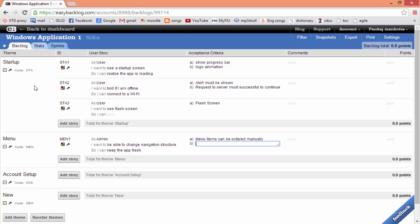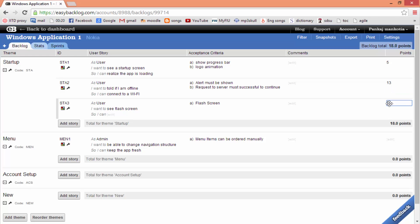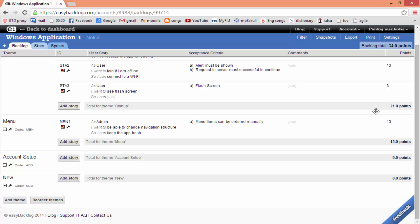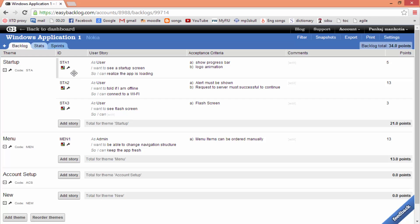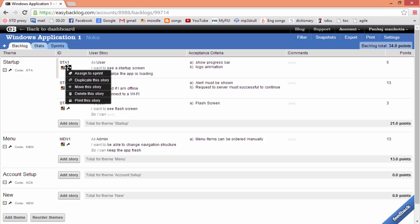Further, we can assign points to each user story. Each story has a set of tools and using them you can make the following changes: you can assign a color to a story, delete a story, duplicate a story, move a story, or assign a story to a sprint.